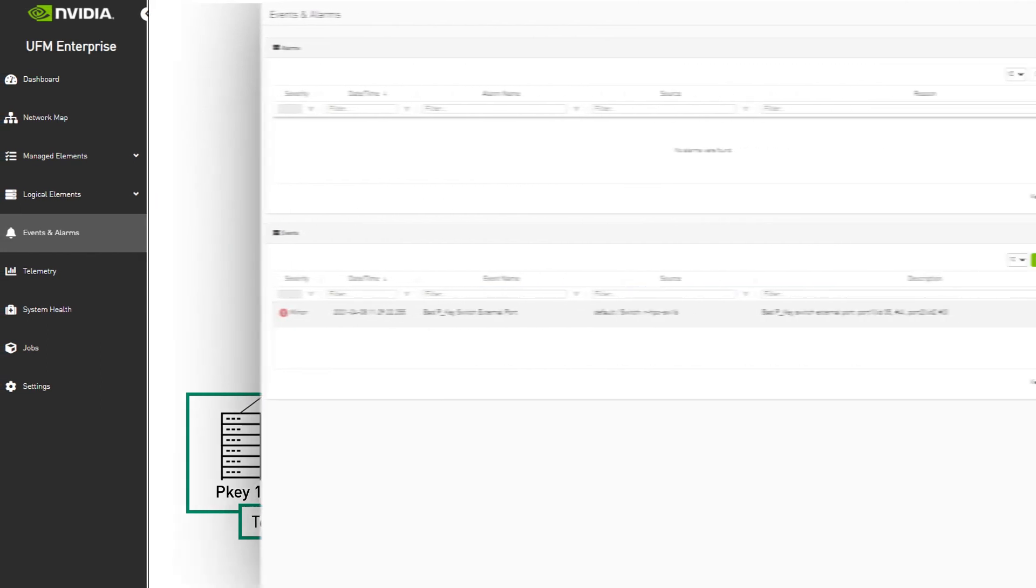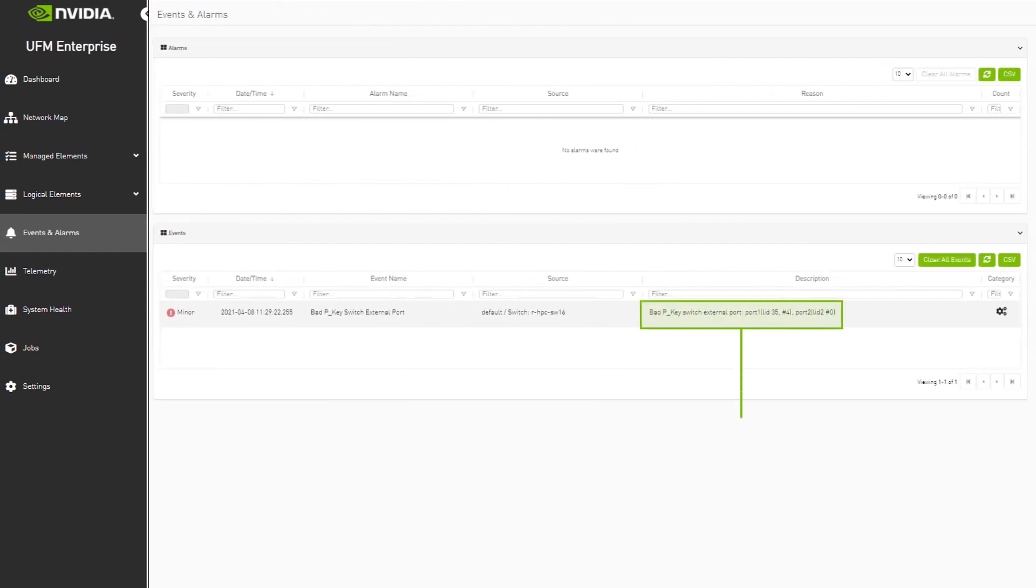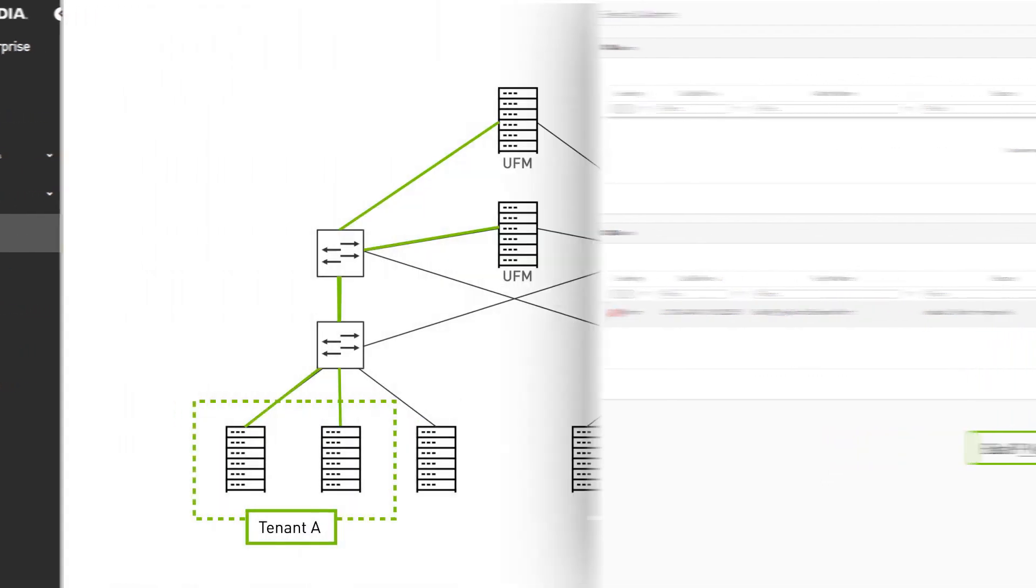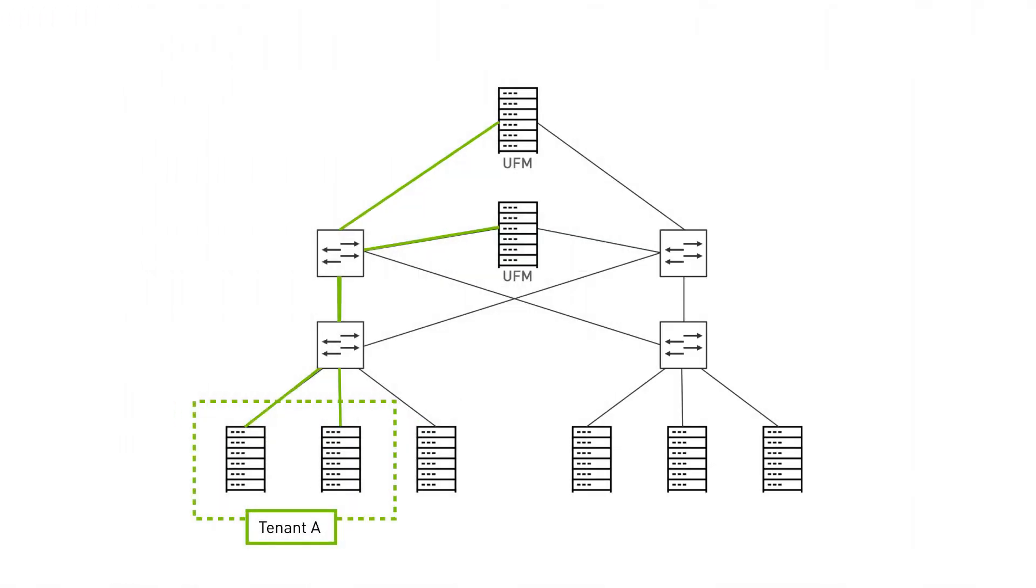As we can see, UFM raised a bad P key event, informing us of the recent action. After successfully preventing these events, the UFM removes the tenant P key and releases the resources by using the following APIs.